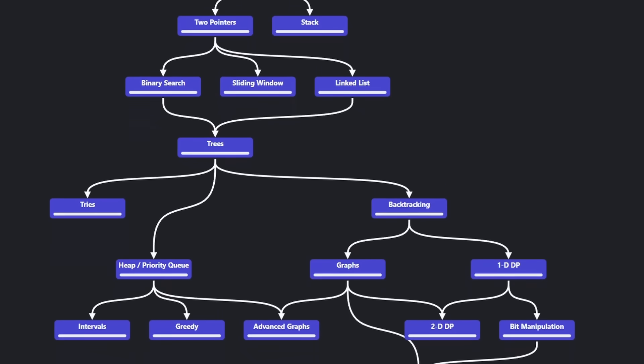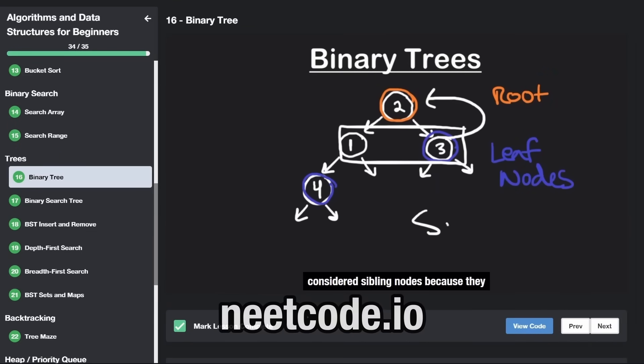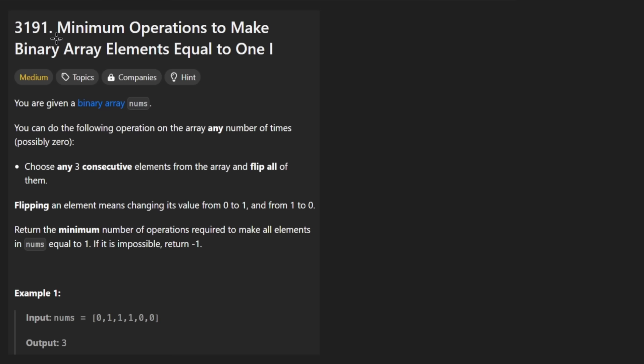Hey everyone, welcome back and let's write some more neat code today. So today let's solve the problem minimum operations to make binary array elements equal to one.